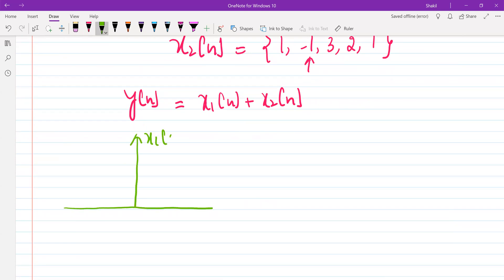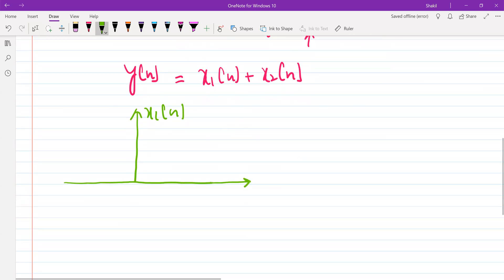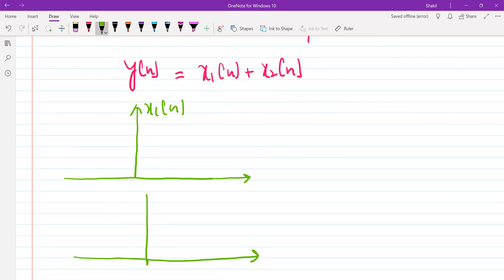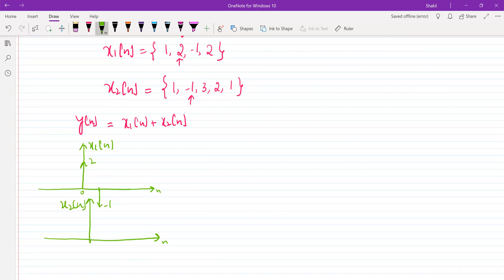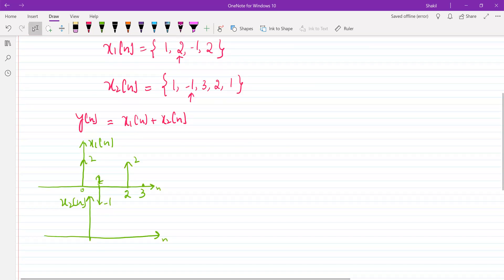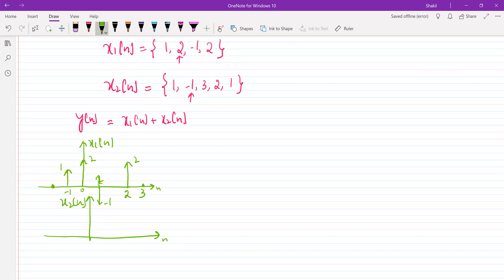So this is x1(n). At n equal to 0, the value of this signal is 2. At n equal to 1, the value is minus 1. At n equal to 2, the value is 2. At n equal to minus 1, the value is 1. The rest of the samples are 0.